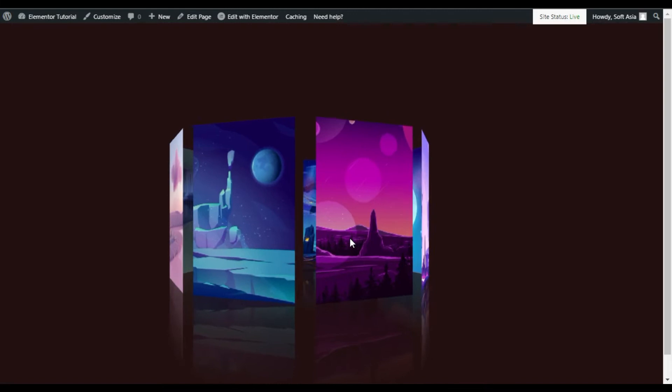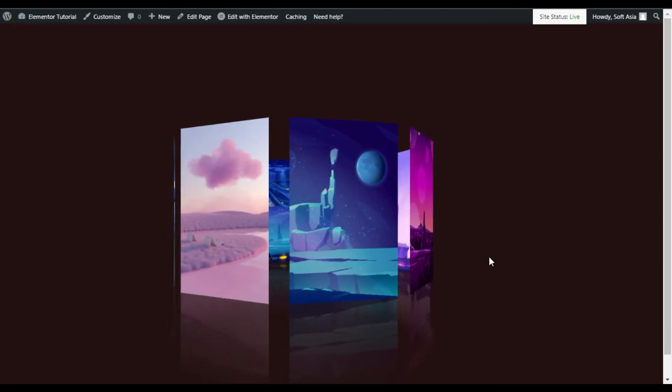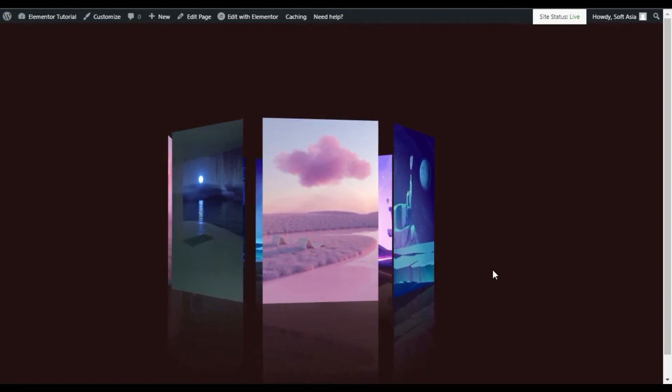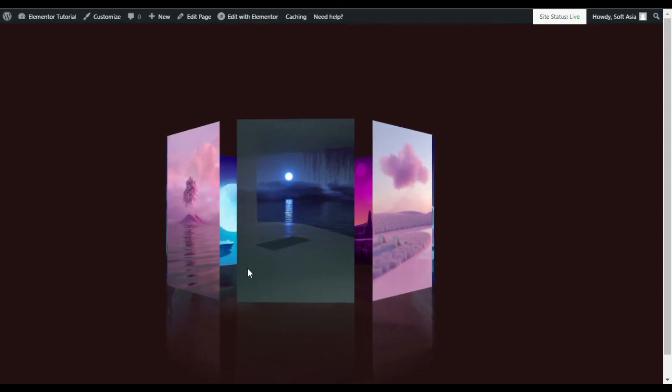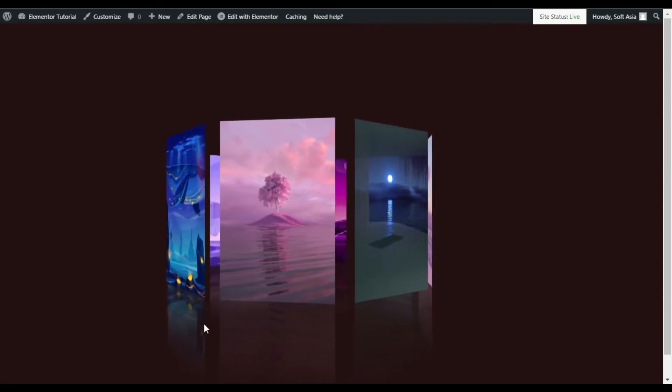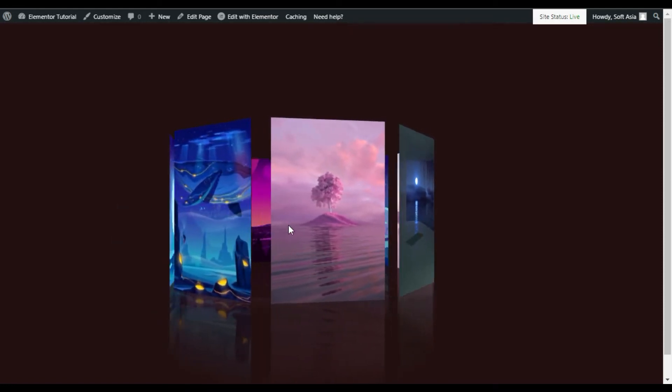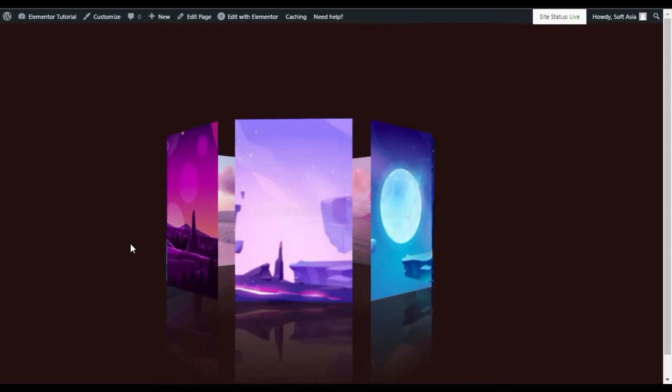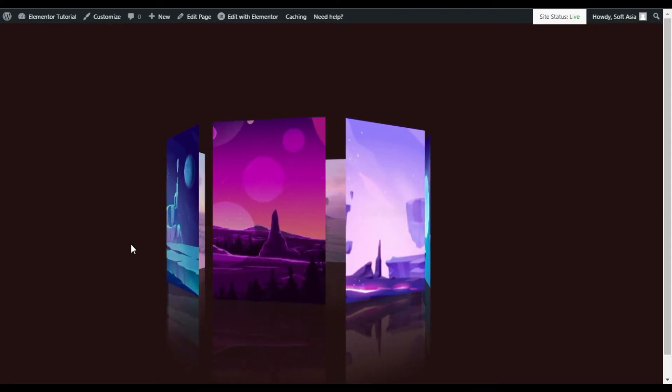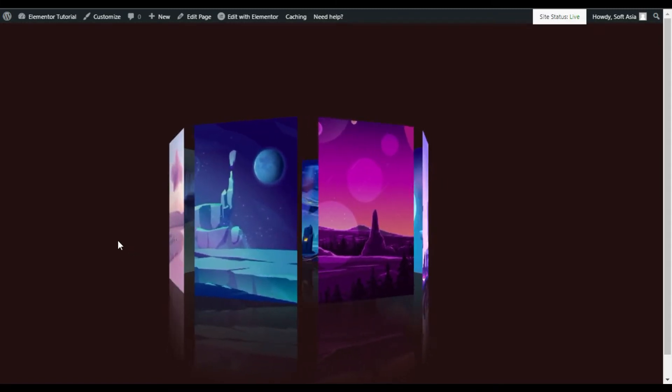Hi guys, welcome back to Softasia Deck. Today in this video I'm going to show you how you can add a 3D rotating gallery like this into your Elementor page. You can see I have these images in a 3D rotating gallery. To create this effect, let's go to your Elementor page builder where I will show you how to create it from scratch.